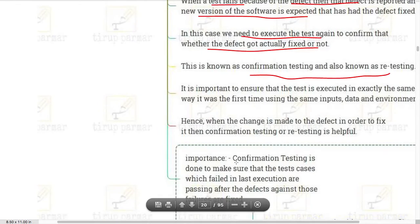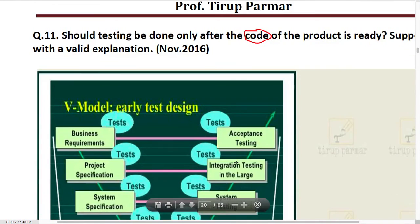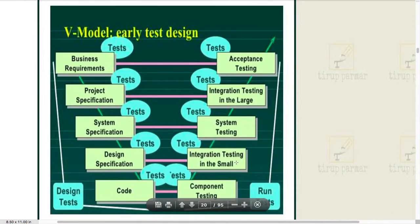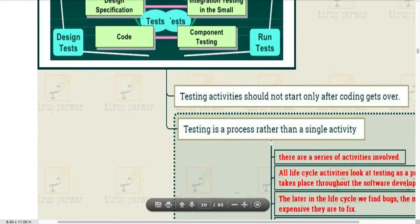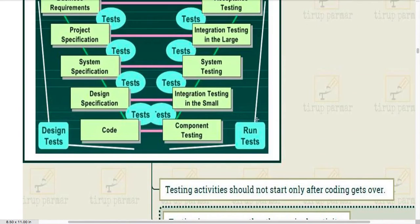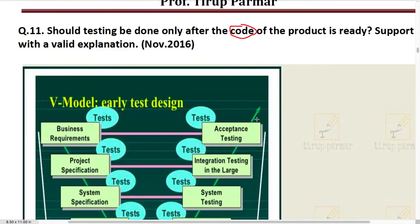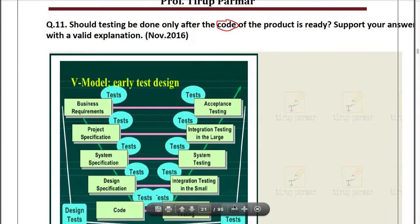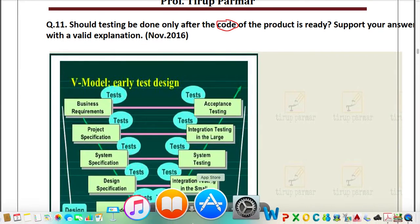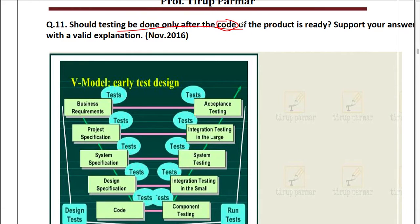The next question appeared in November 2016, that is last year's regular exam. The question is: 'Should testing be done only after the code of the product is ready? Support your answer with a valid explanation.'